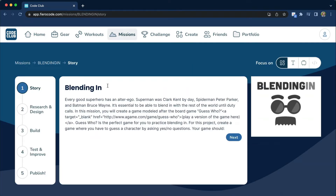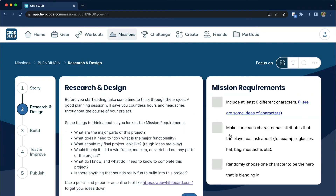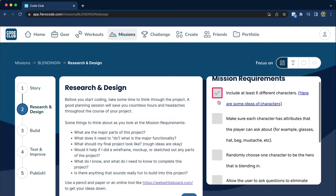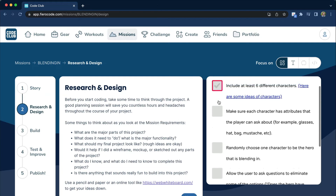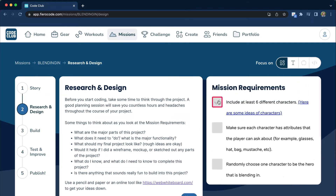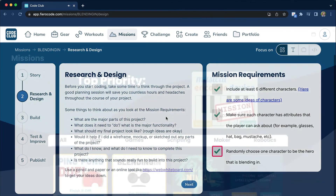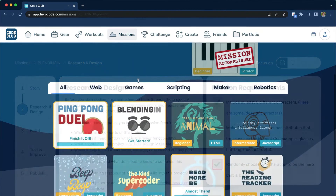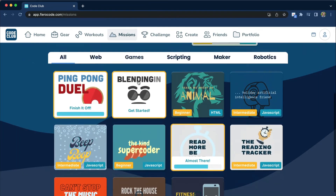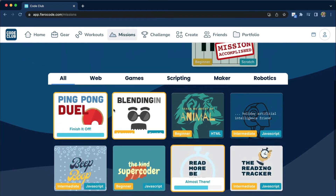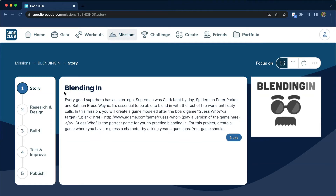All of our missions follow a true design thinking format. It goes from story to a research phase, to a build phase, to a revision phase, and finally a publish phase. We have over 50 missions available today and we're adding new missions and new workouts all the time.